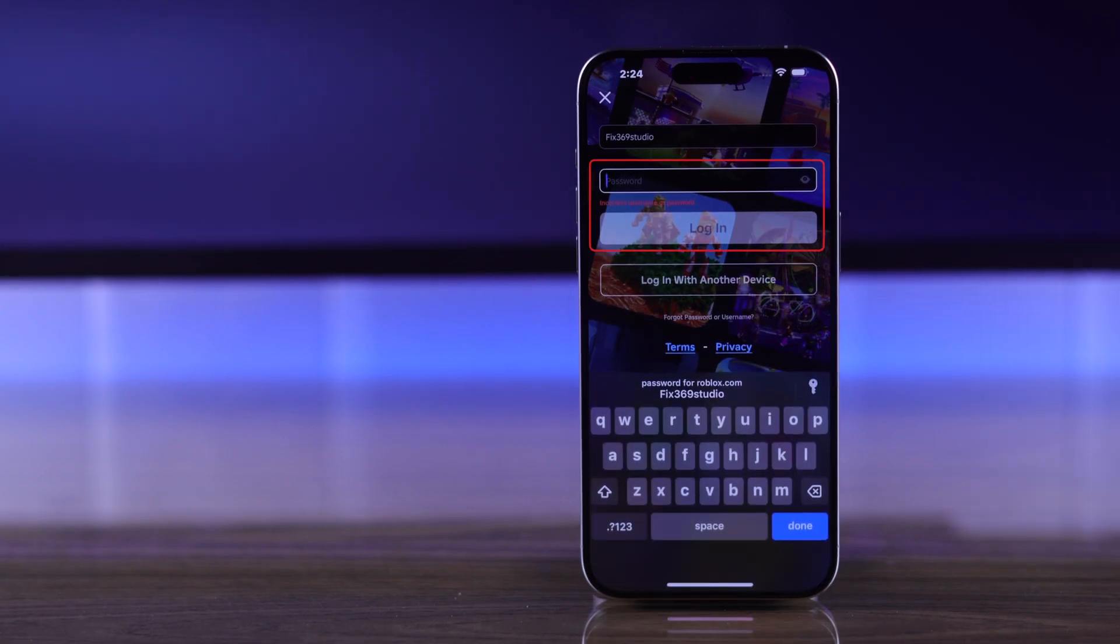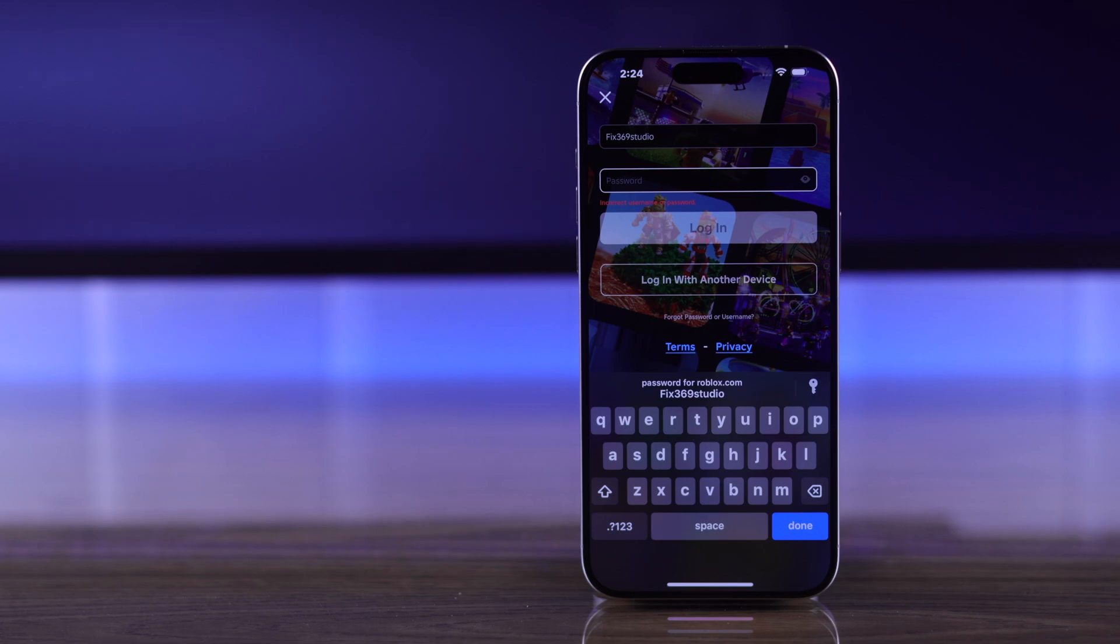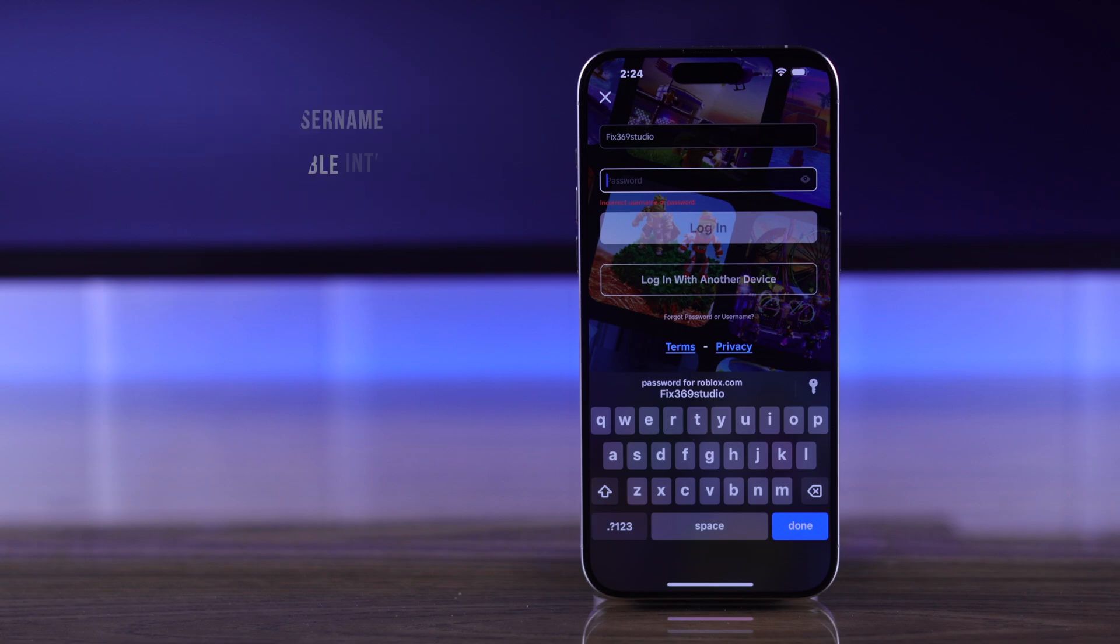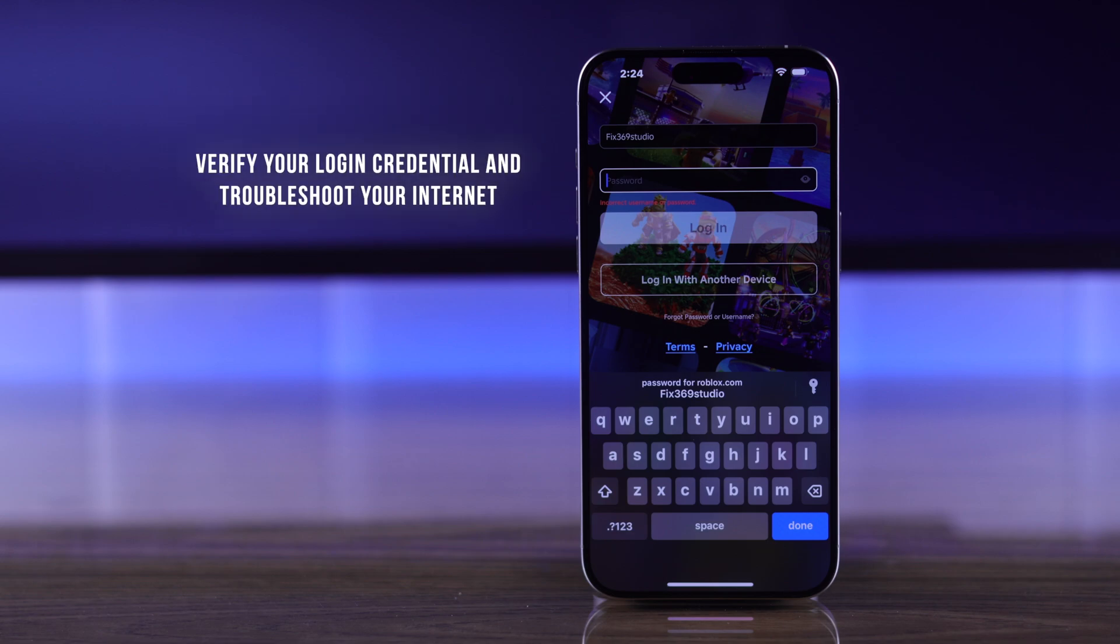If you're unable to log into any device, then it means you're either using an incorrect username or password or you have an unstable internet. In that case, you need to verify your login credentials and troubleshoot your internet.